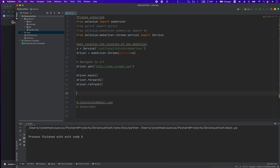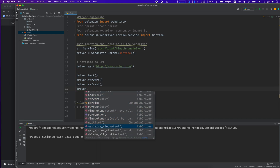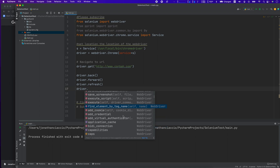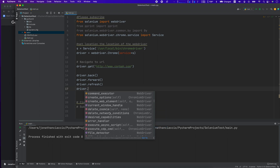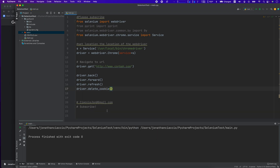And if you're using an awesome IDE like PyCharm, you can just do driver dot and that's going to list all the methods in driver that you might want to do. You might want to delete cookies — driver.delete_cookies — and now you've deleted all the cookies.